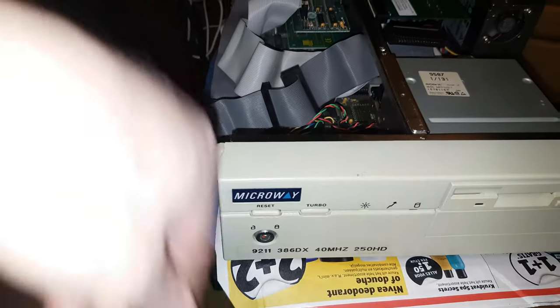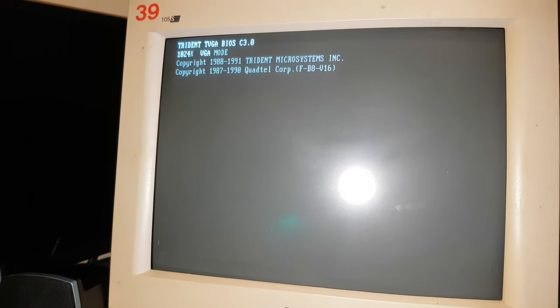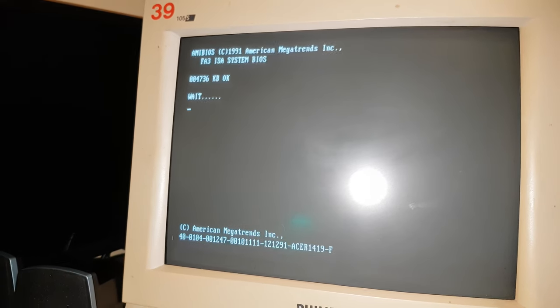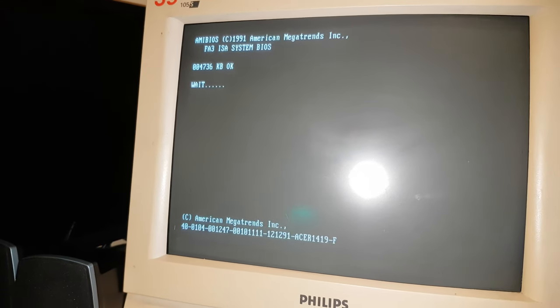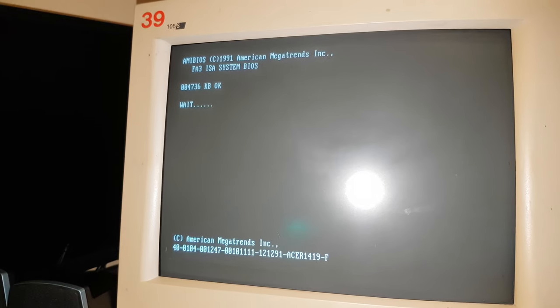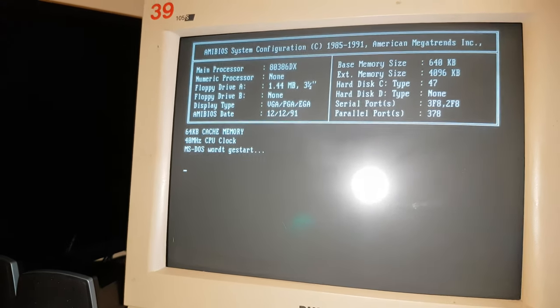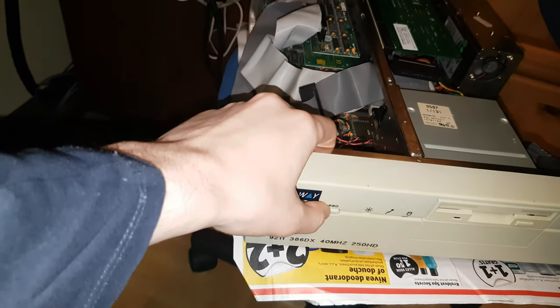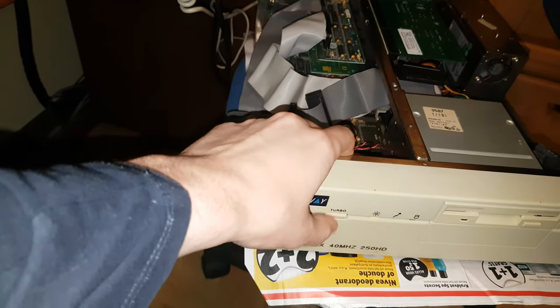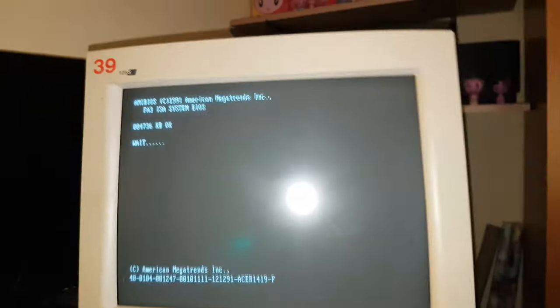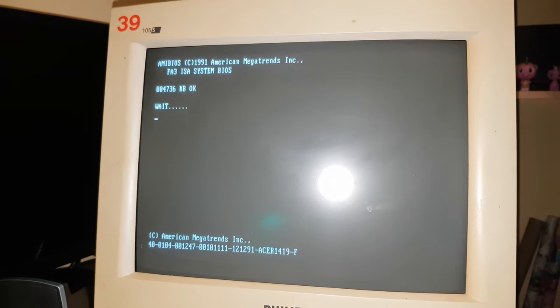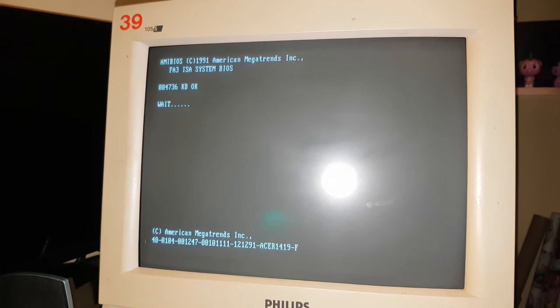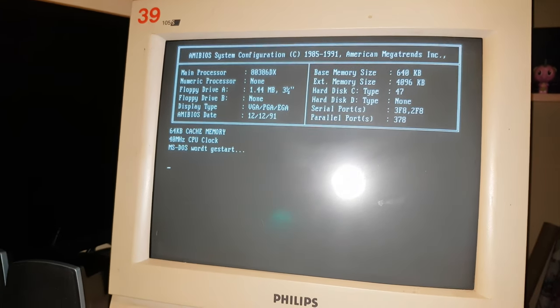So when I reset it, right now I expect it to say 50 MHz. But it doesn't. If I reset it again and I mess with the button, maybe by holding it. Reset again.